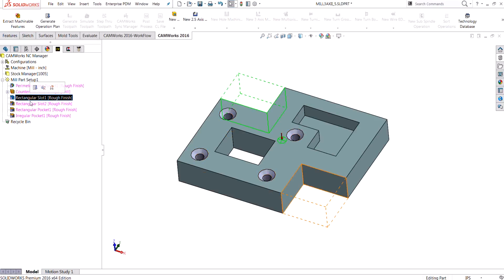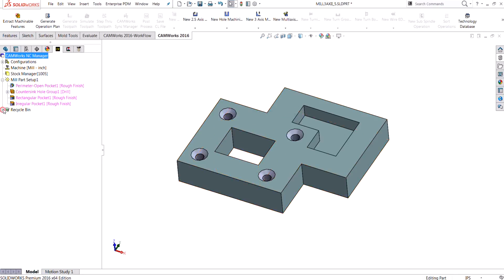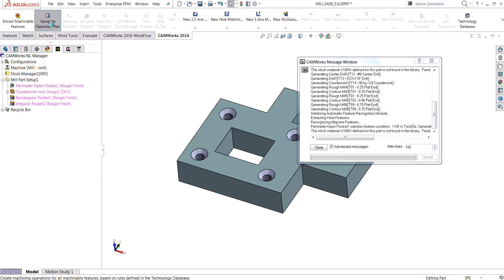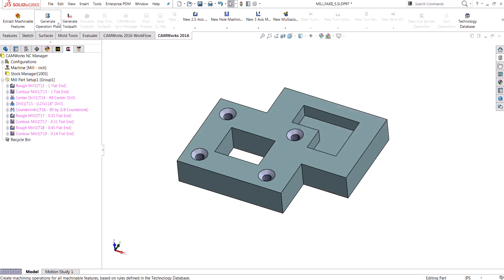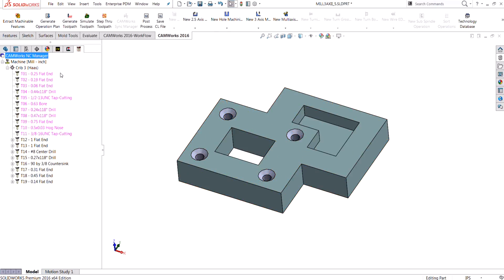I'll remove those rectangular slots that I don't need again, and then go ahead and generate the operation plan and the tool paths. You'll see there are no red exclamation marks beside them. However, it did not use the majority of the tools that were in my tool crib — I don't think it used any of them. These were all selected from the library based on what it thought would be the best tools to cut those features with.